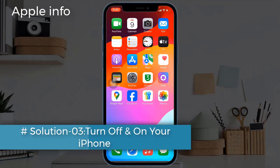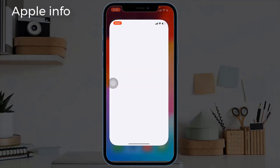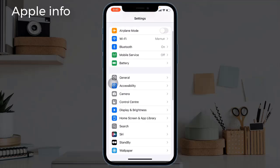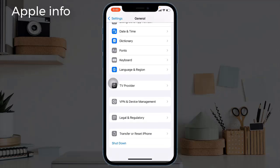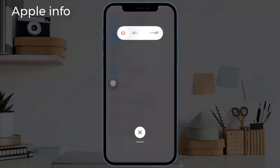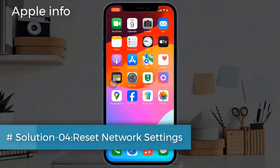Solution three: turn off and on your iPhone. Open the Settings app on your iPhone, next find and tap on General, scroll down to the bottom, tap on Shutdown. Turn off your iPhone by dragging the slide to power off slider to the right side. Wait for a few seconds and turn your device back on.